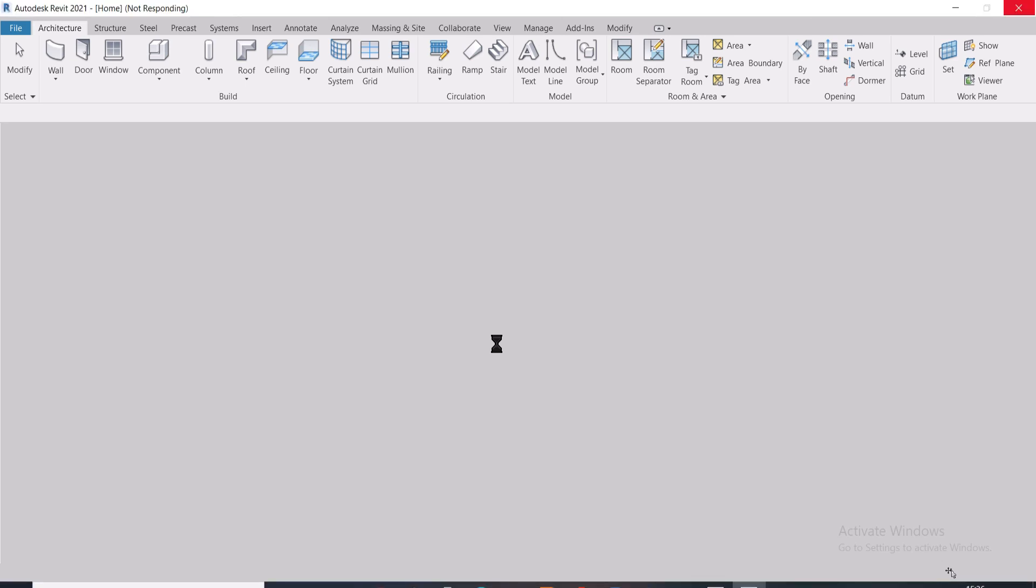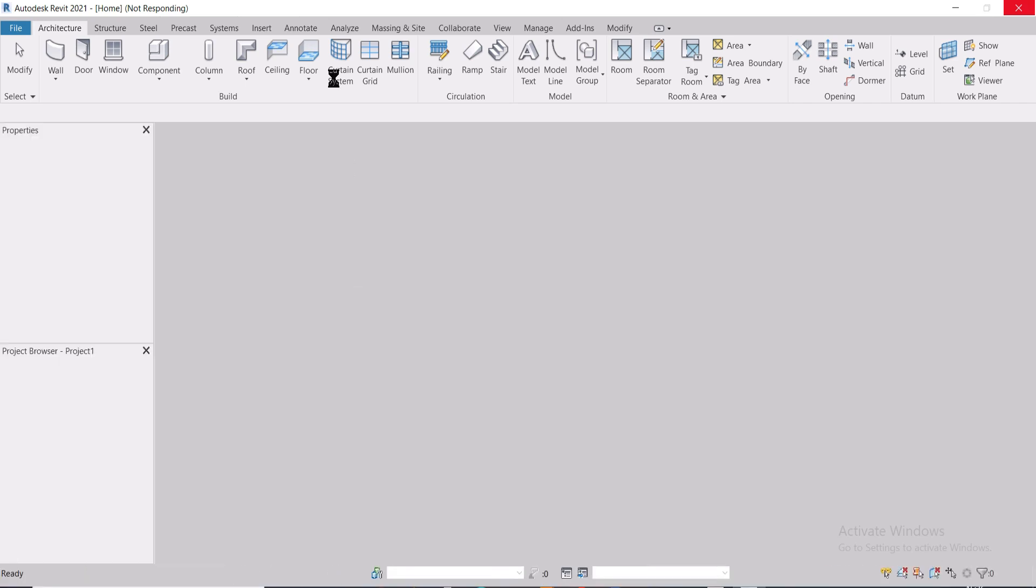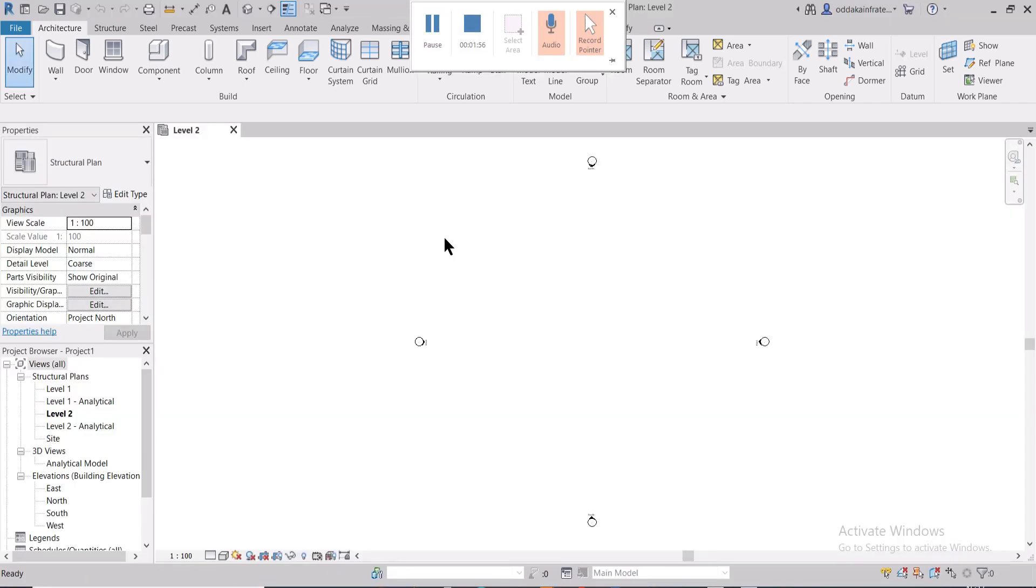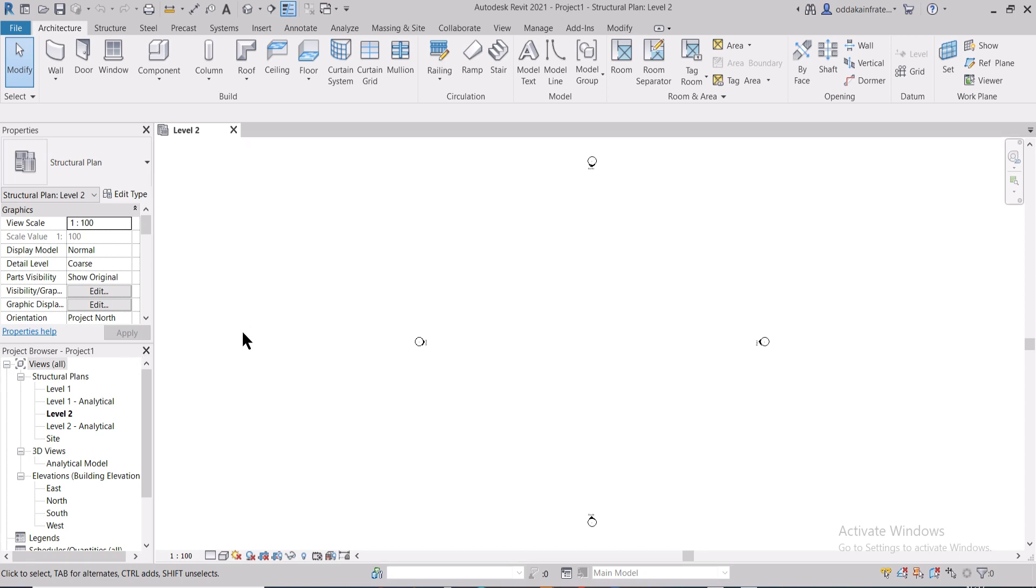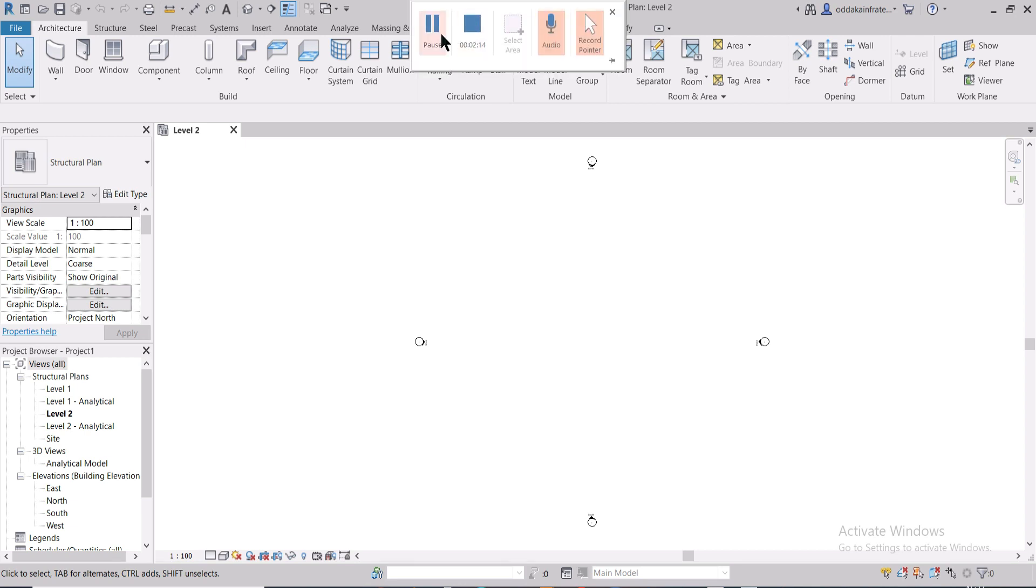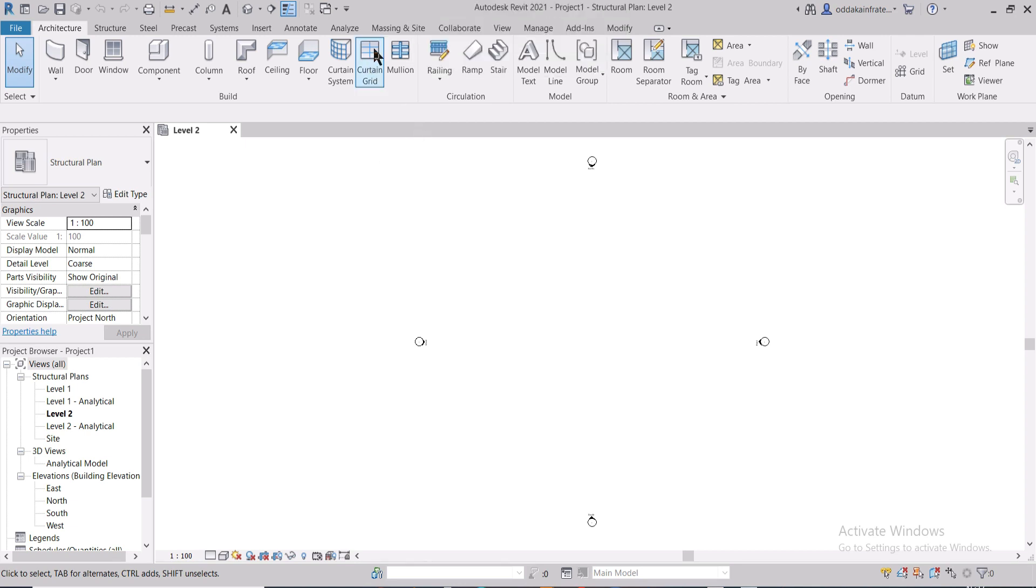The next step is that you have to know what is the location of your architectural file. As you can see, by default the Revit interface opens in level 2. If we want to import our model in this level we can do that, or else we can work on the levels also. In this case, I'm going to import this on this particular level here.